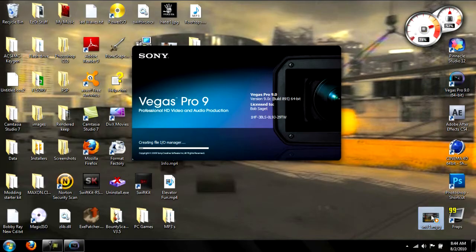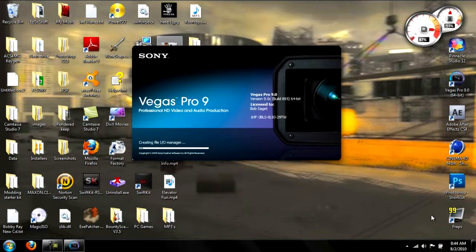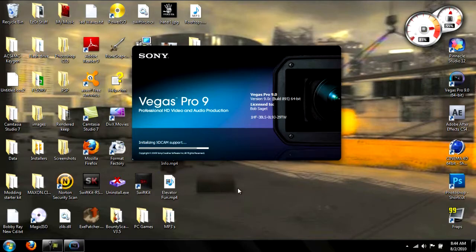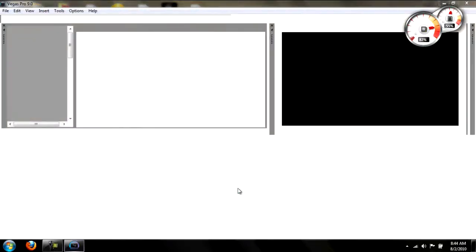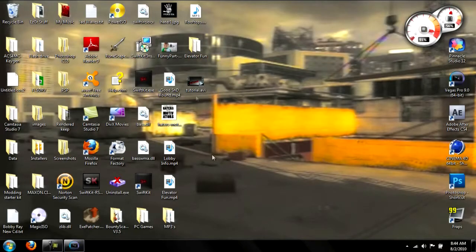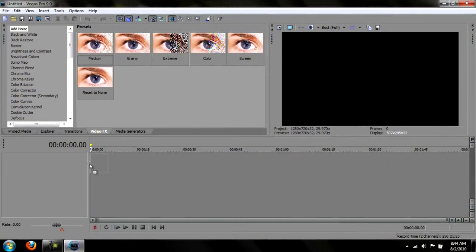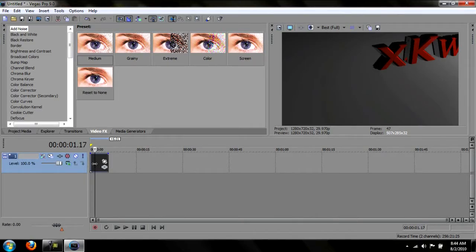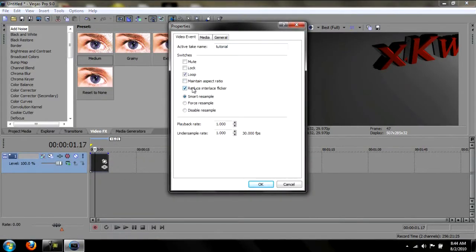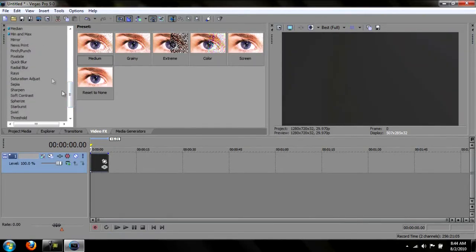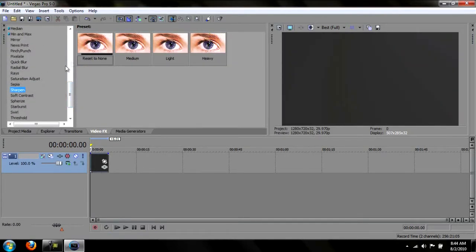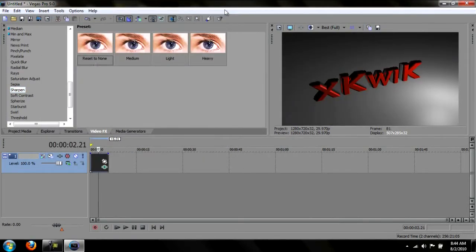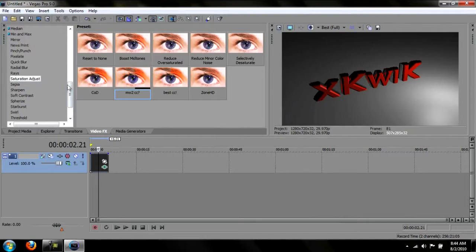So just open Vegas. Delete that. And when it finally opens, just make sure your project properties are on 1280 by 720 HD, 30 frames a second. Just drag it in. Just right click on it. Properties. Do that. Go to effects. I add a sharpen. Reset to none. Close out of it. And you can add any other effect you want. Like sad adjust. Just bring out the color more. Or whatever. It's up to you.